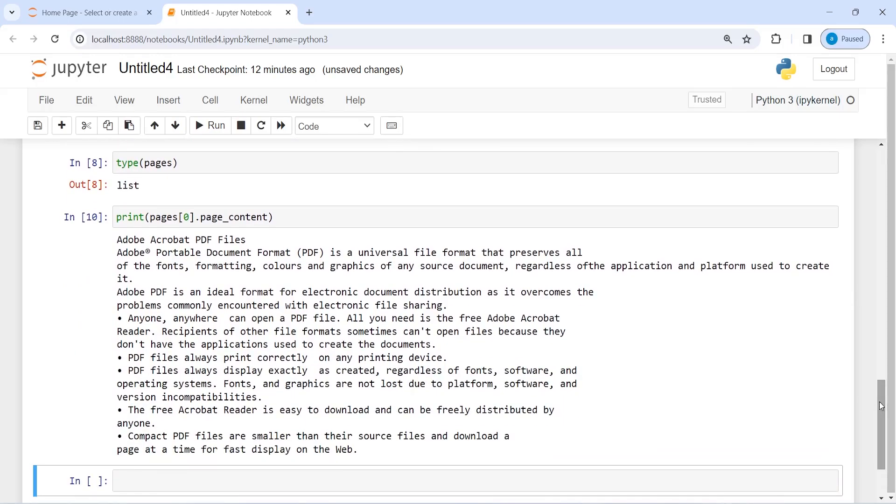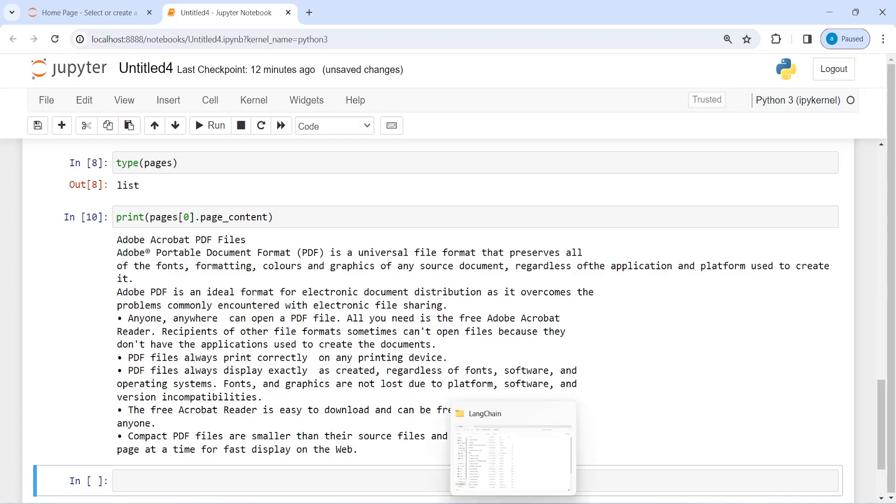Now here in the output you can see we are seeing this in a much cleaner format. We have this Adobe Acrobat PDF files and then this is the content that we have in this PDF file. Now let me open this original one here.